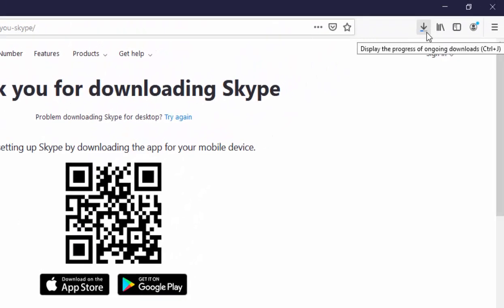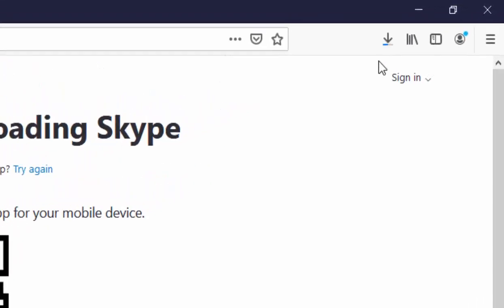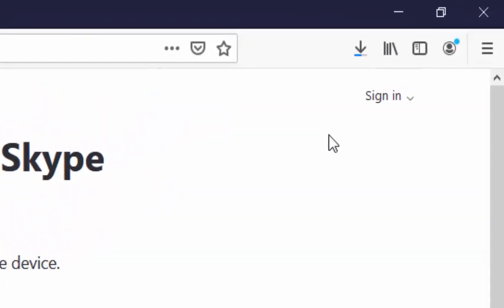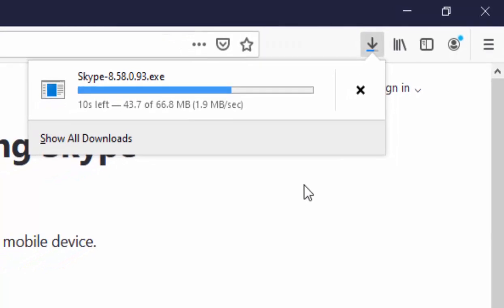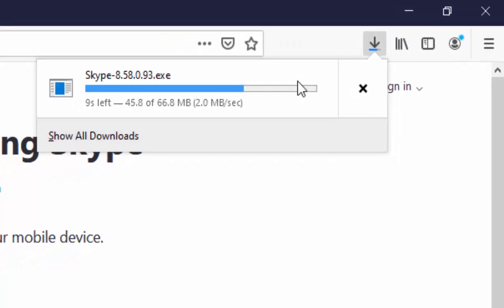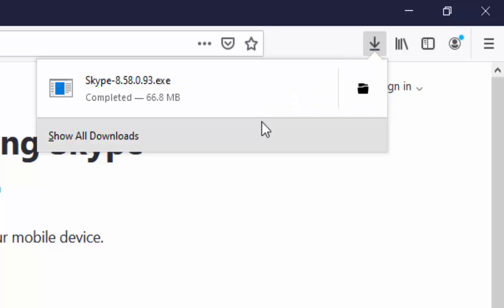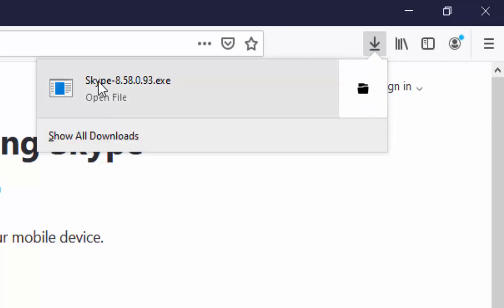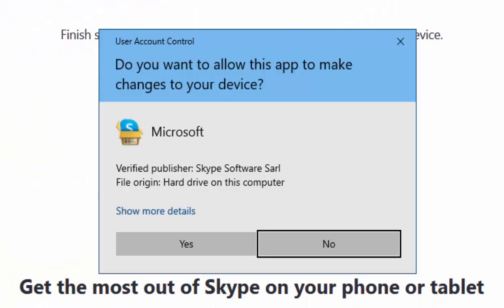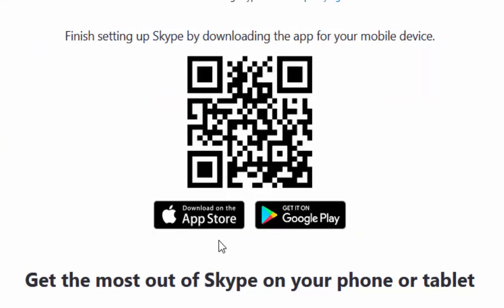You'll notice an arrow pointing downwards appear in the top right-hand corner. If you click on that, you can see the amount of time left before it's finished downloading. When it says 'Completed' or 'Open File', move your mouse over the word Skype and left click once. If a confirmation box appears, move your mouse over 'Yes' and left click once.